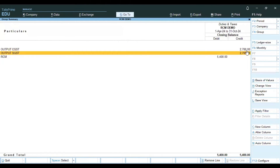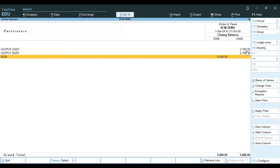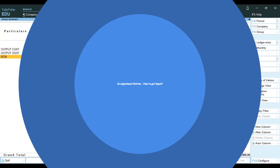In the balance sheet, under Current Liabilities and Taxes, the Output CGST Adjustment Ledger shows a total RCM amount of 5400 debit balance. For input tax, we need to make a payment and adjust the input credit.